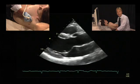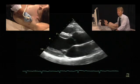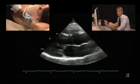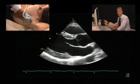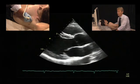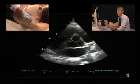To perform an M-mode measurement of the left ventricle, you need a parasternal long or short axis view. You can actually do it from both. I will show you how to do it from the short axis.